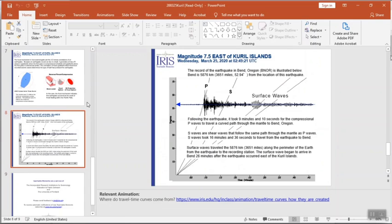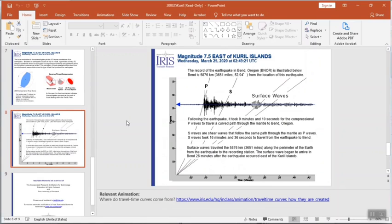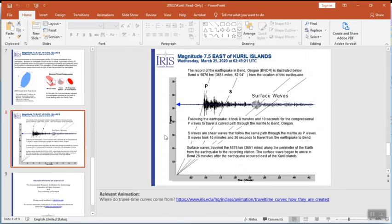It is common that we include a slide where we annotate seismograms. Students can see how we line up the arrivals to determine how far away the earthquake occurred.